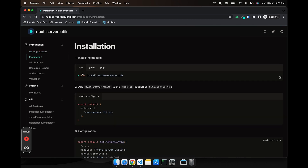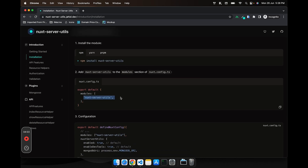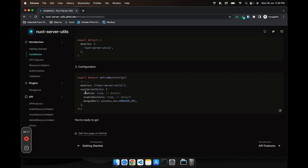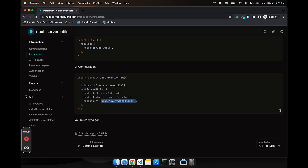The installation process is as simple as any other Nuxt module: first install the package, then add it to the modules array. There are some minimal configuration options. The first is 'enabled' — it's optional, set it to true to use nuxt-server-utils, false to disable it. We also have devtools, which will show you the documentation page. Last but not least, the MongoDB URI — if you want to connect to MongoDB, pass a MongoDB URI stored in your environment file as an environment variable.